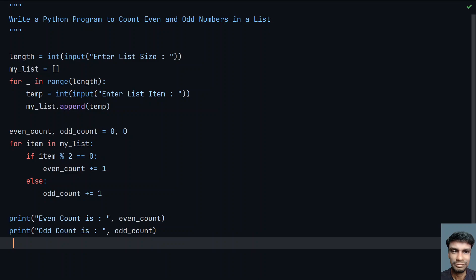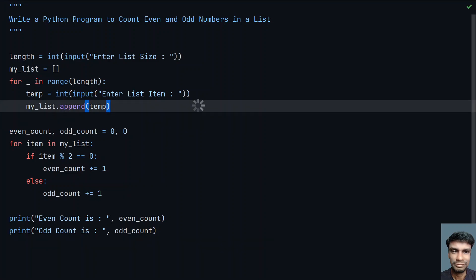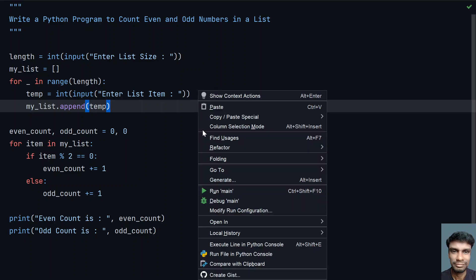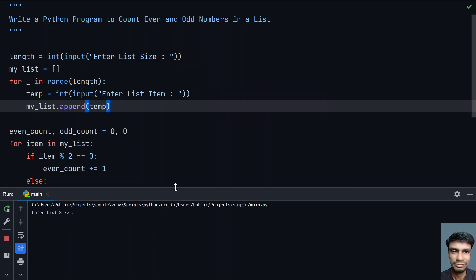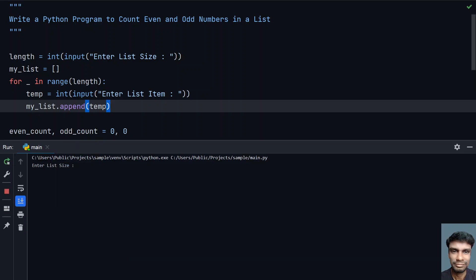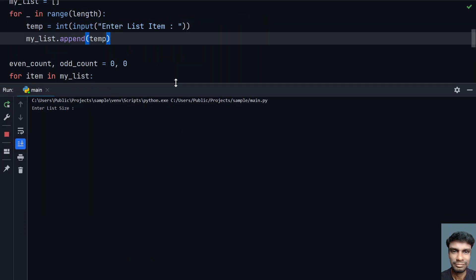This is the complete program to count even and odd numbers in a list. So let me execute this and let's see how it works. Running the main program.